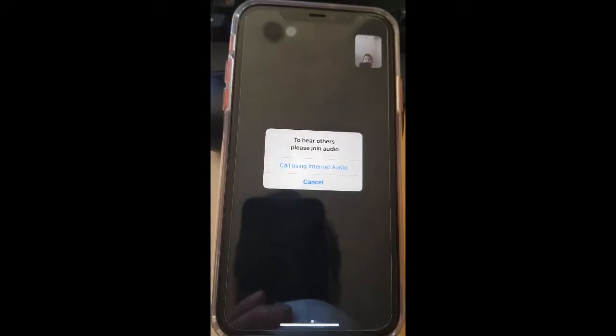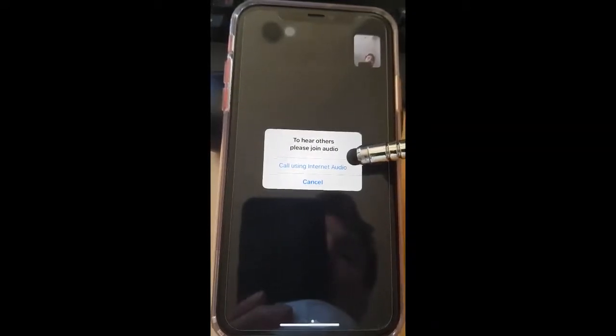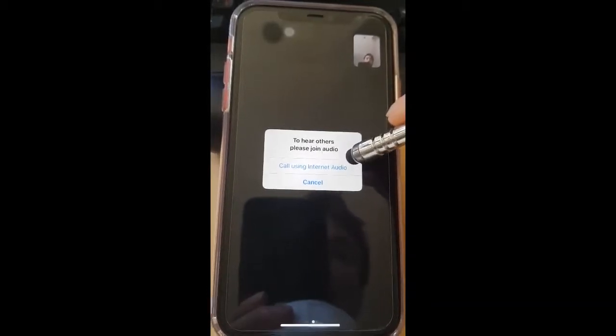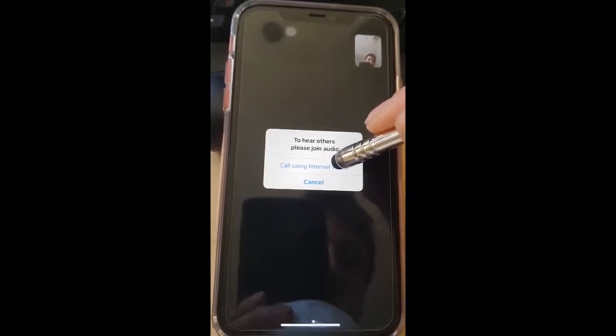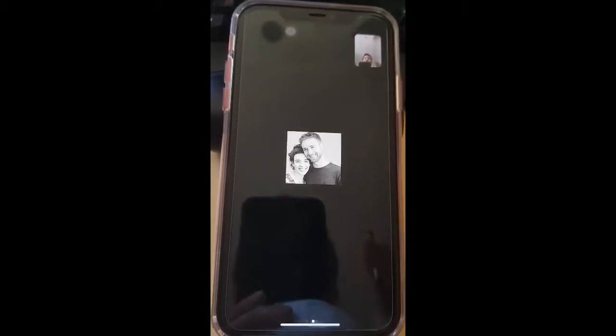To hear others, please join audio — you just press 'Call using internet audio.' You have to press this so that you can hear them. Just tap on 'Call using internet audio.' The three things that I just did: all you have to think about is pressing OK and not pressing Cancel. Just remember that and you're good.